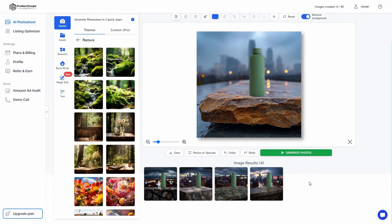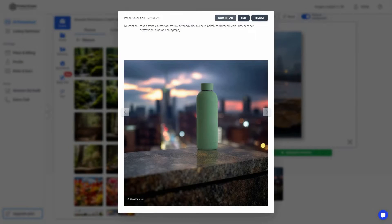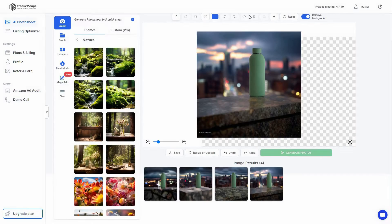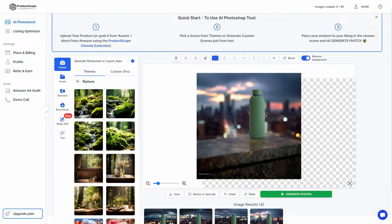These are all really good-looking, super professional images. Once you open an image there are multiple options on top: you can download it, edit it, or remove it. For editing, you get redirected to the usual editor of Product Scope.